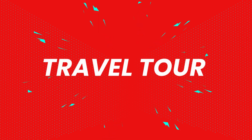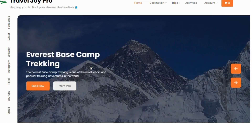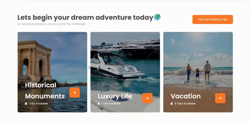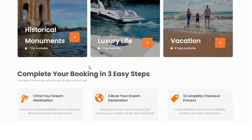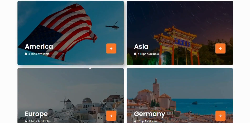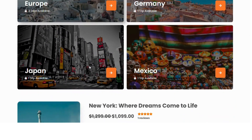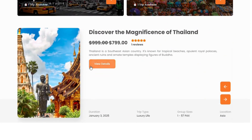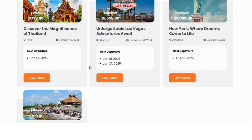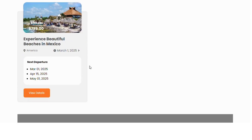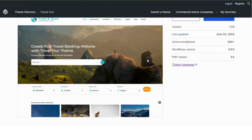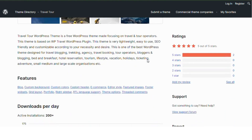Number 5: TravelTour. TravelTour is a lightweight, easy to use, and SEO friendly WordPress theme focused on travel and tour operators. Based on the WP Travel plugin, it's customizable to meet specific needs, ideal for travel blogging, trekking agencies, travel booking, tour operators, bloggers, bed and breakfast establishments, hotel reservations, tourism, lifestyle, vacations, holidays, ticketing, and adventure businesses. It's a versatile and practical theme for small to large scale travel organizations.